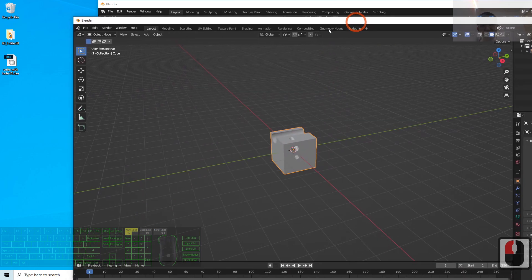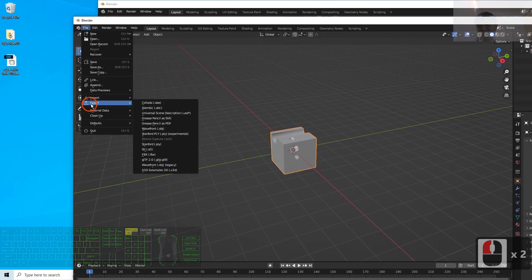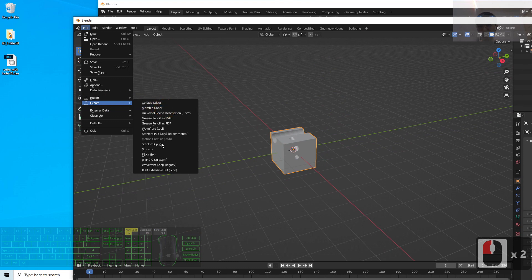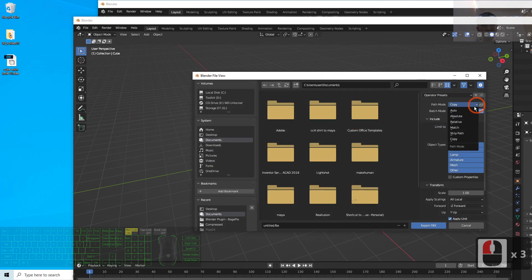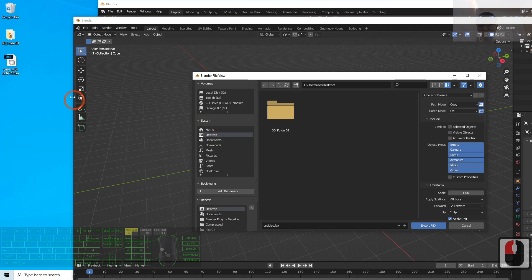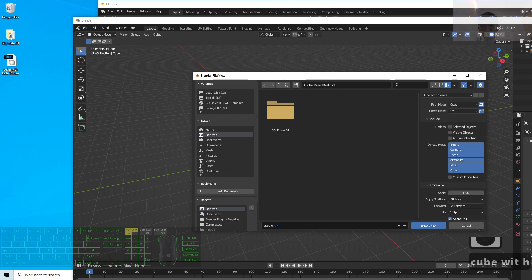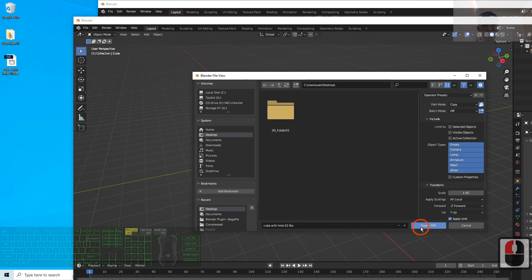And then at this time I click File and Export the FBX. Same as just now I export as FBX. Now I name this as 'cube with hole 02'. Export as FBX.